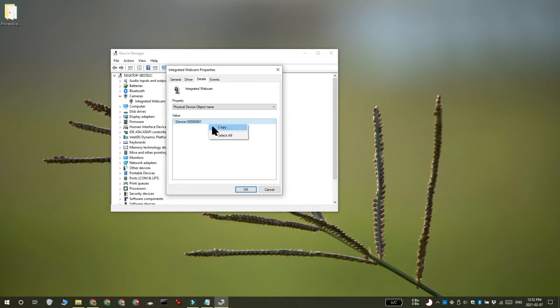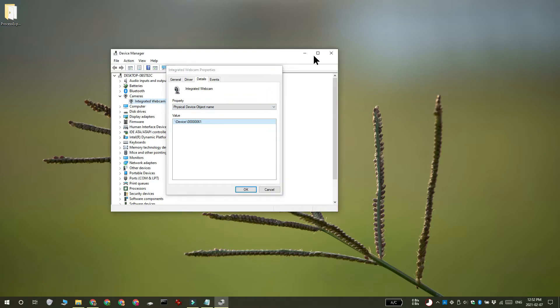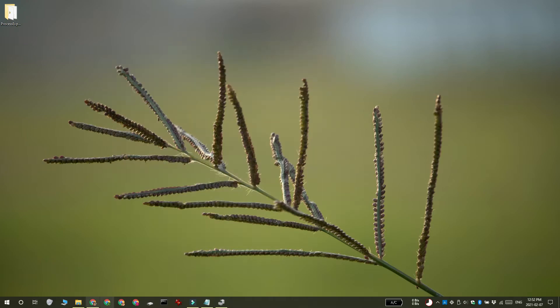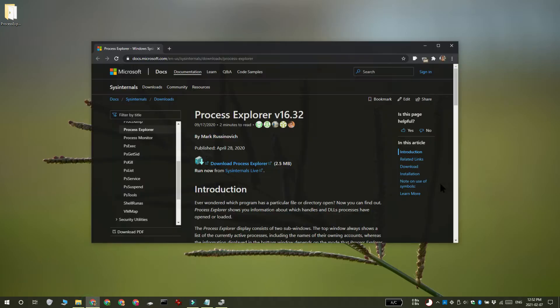In the value section, right click the name and select copy. Next, you need to download an app called Process Explorer. Run it and then tap the Ctrl plus F keyboard shortcut.